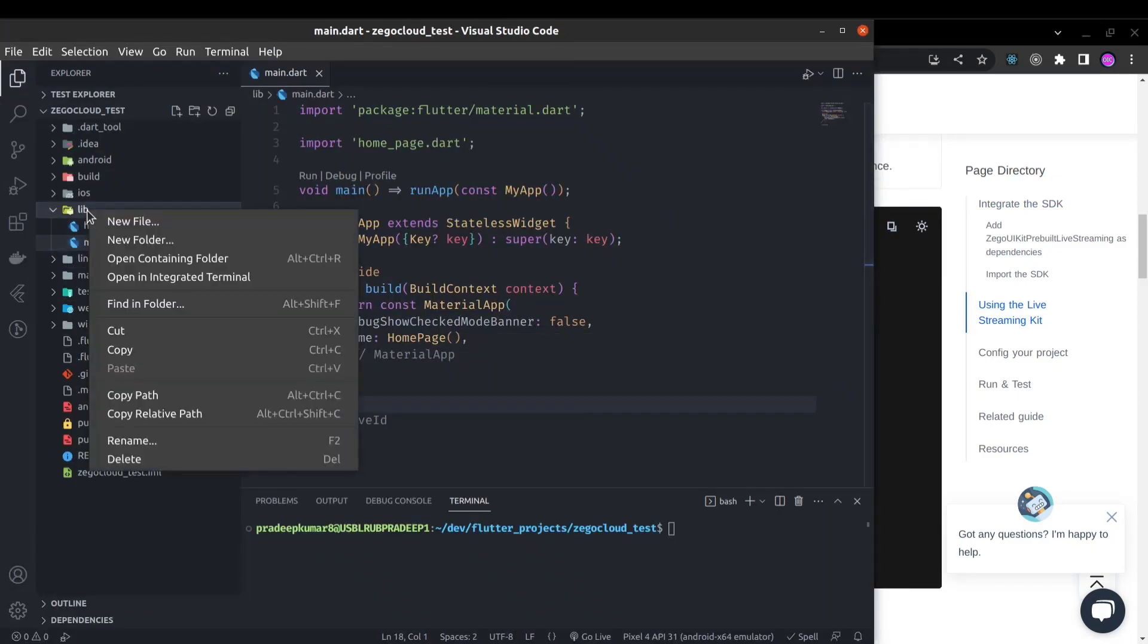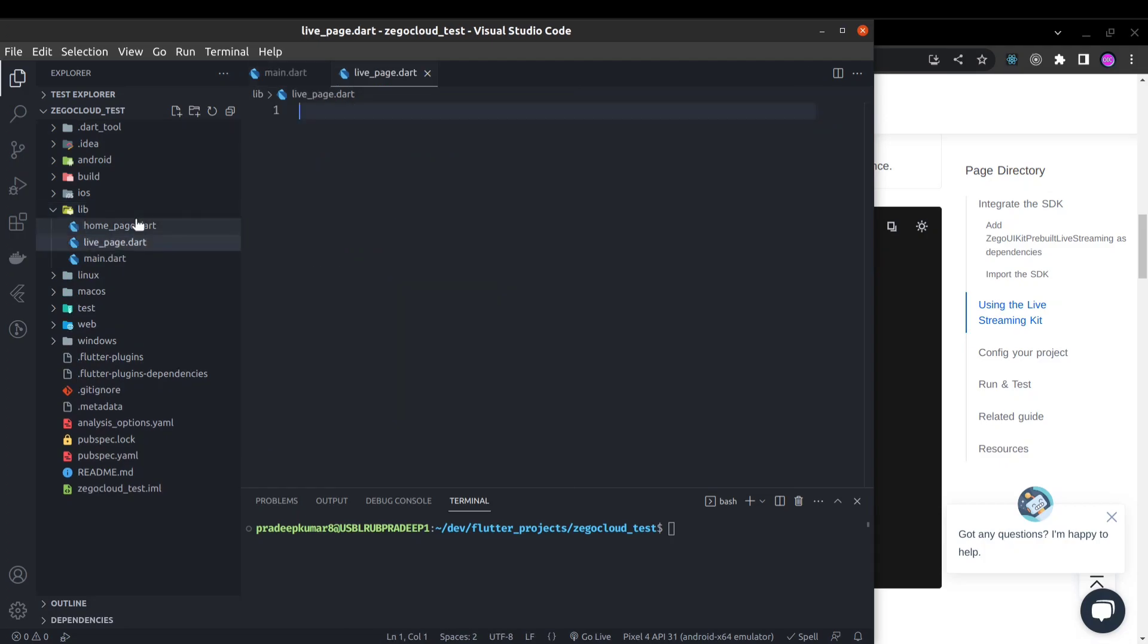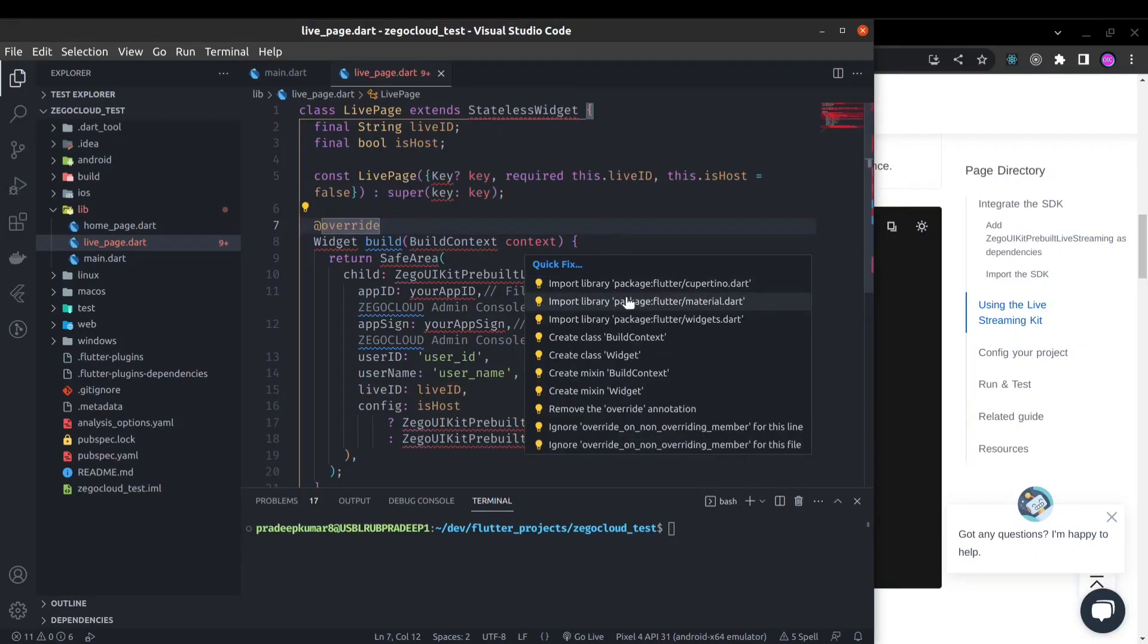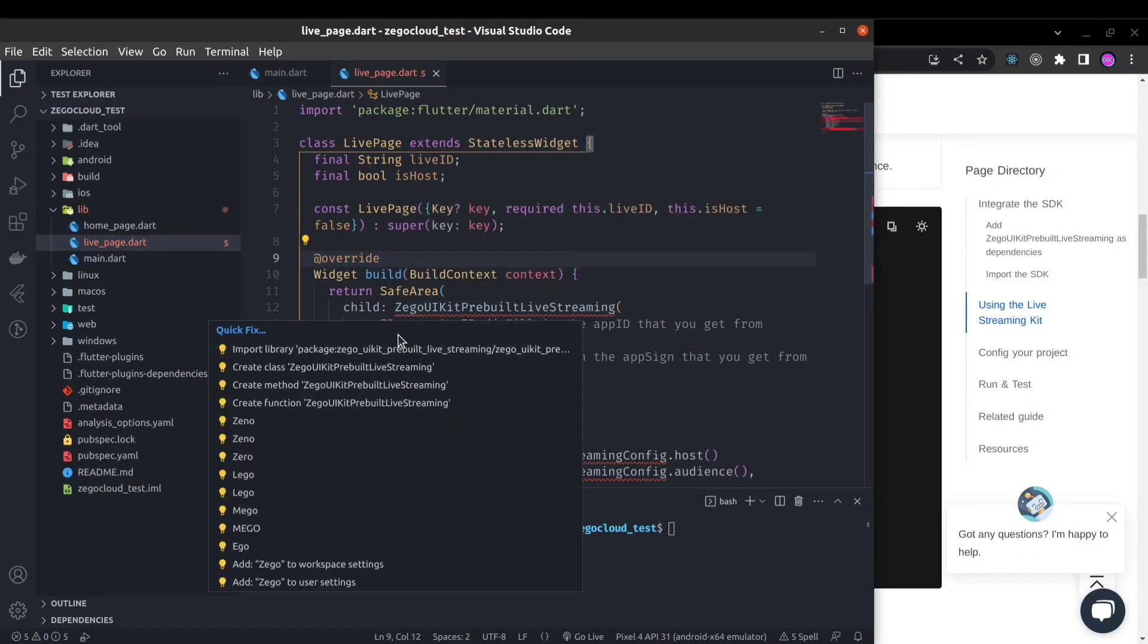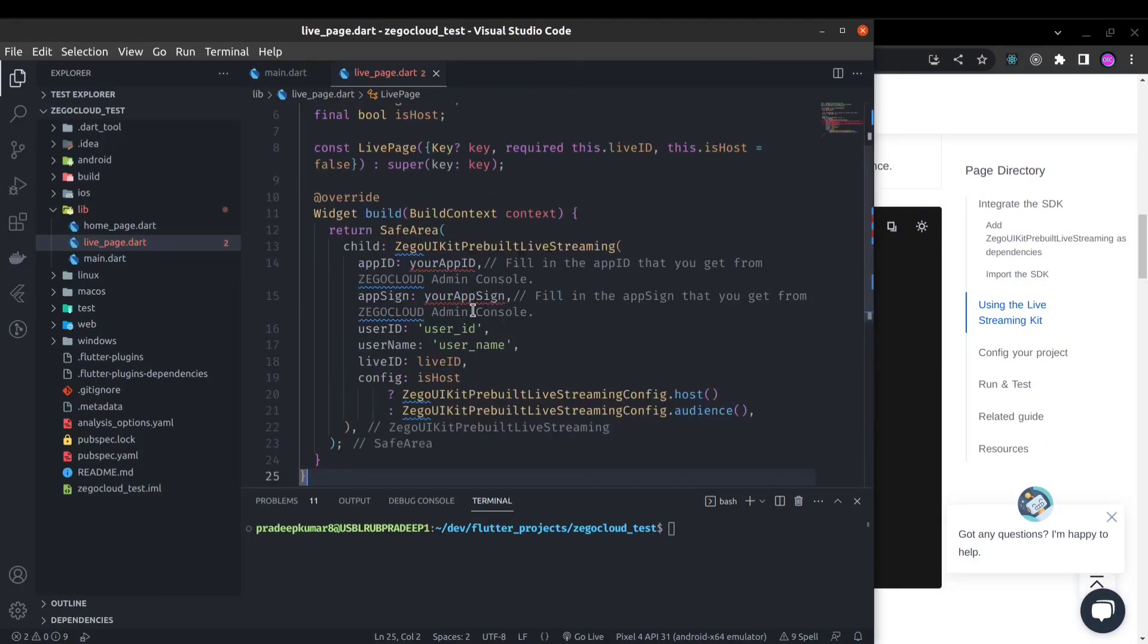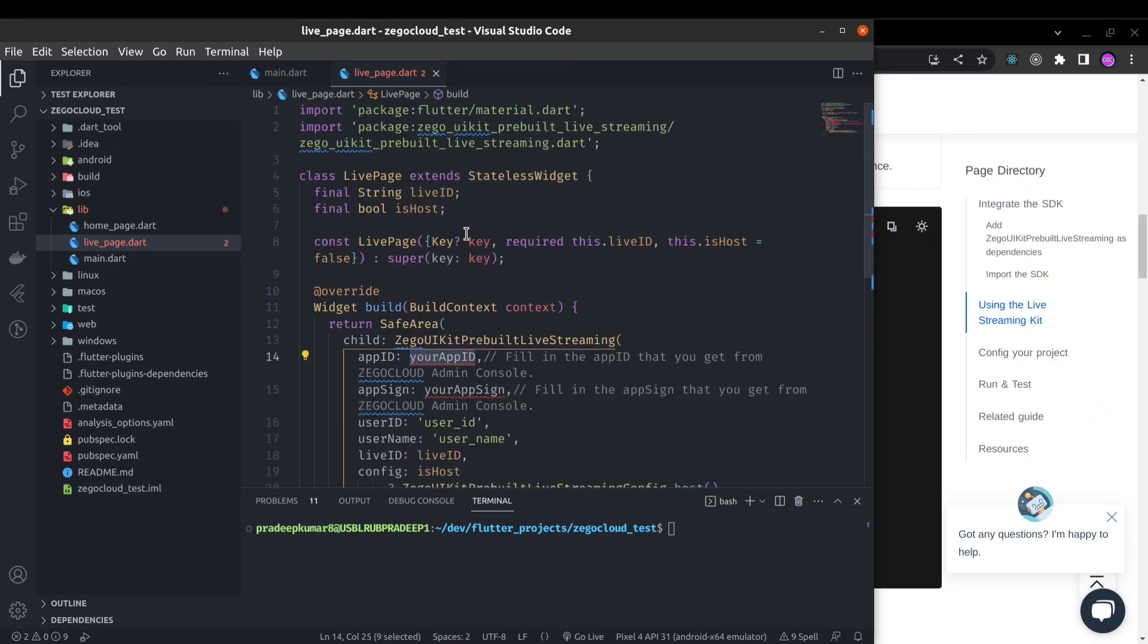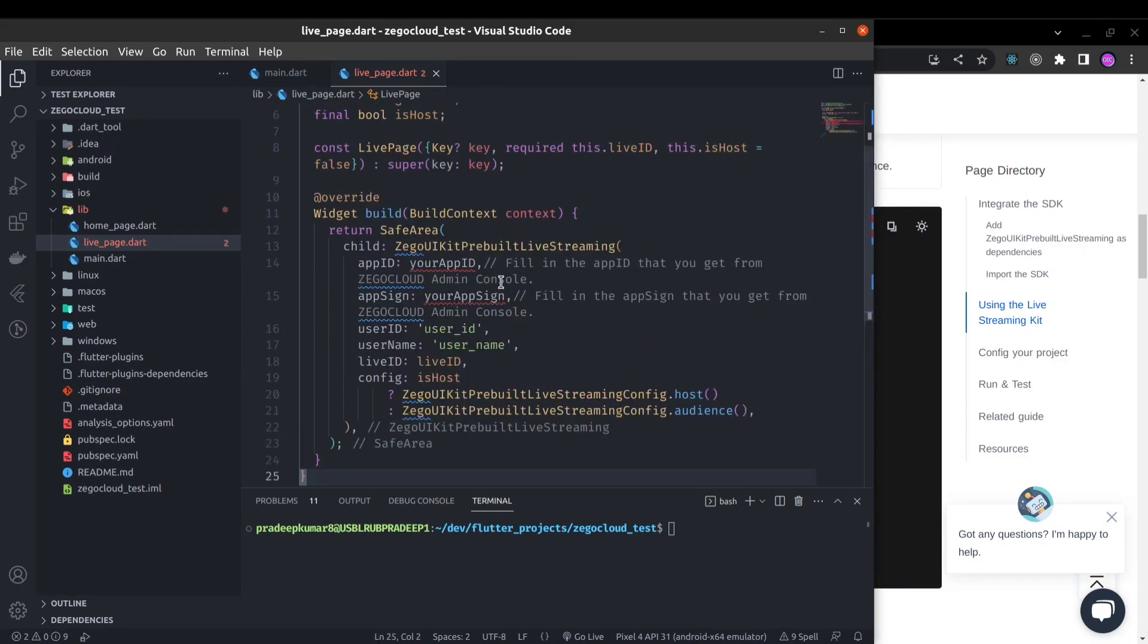Next we'll create the live page. Let's create a new file called live page dot dart and here I'll paste this code. Let's import material dot dart and import the live streaming UI kit. Here you need to pass your app ID and app sign. Probably you will pass it through environment variables if you are using it in production, but as of now I'm going to hard code it.